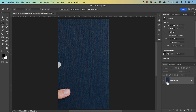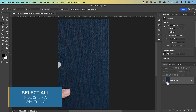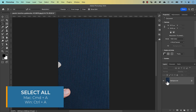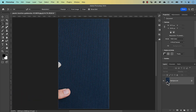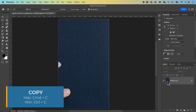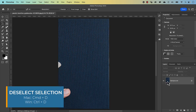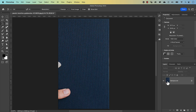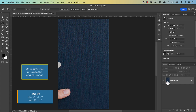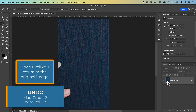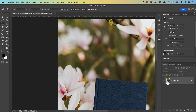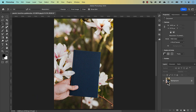The perspective crop tool has removed the perspective, giving us a straight image. Now copy it by pressing Command A to select all — that's Control A on a PC — which selects everything as shown by the marching ants. Copy it to the clipboard with Command C (Control C on a PC), then deselect with Command D. Now that we have this image on our clipboard, press Command Z a few times to undo and return to the original image.